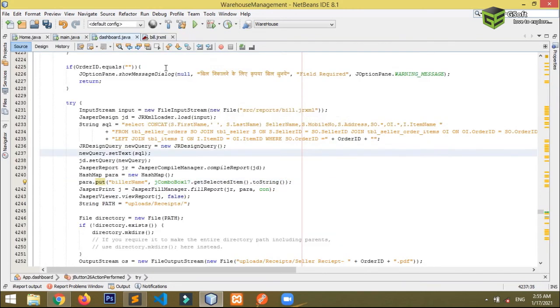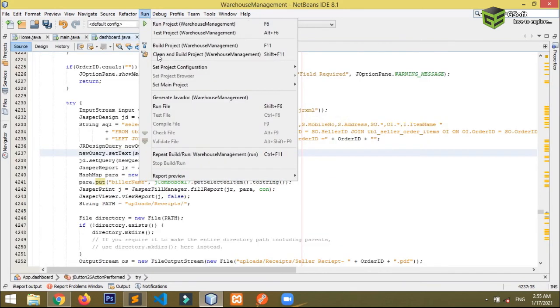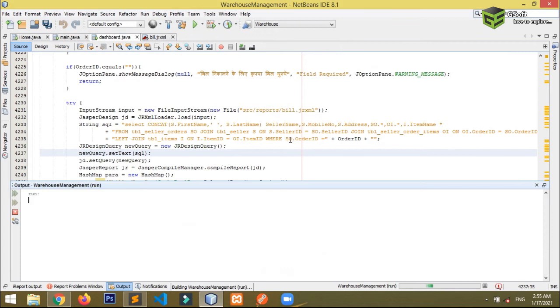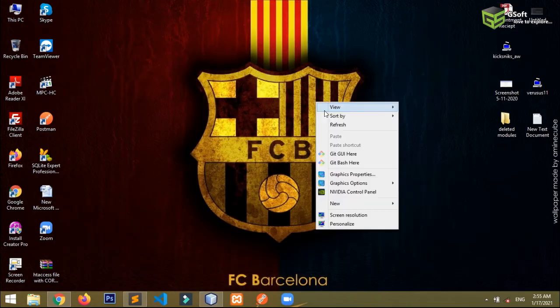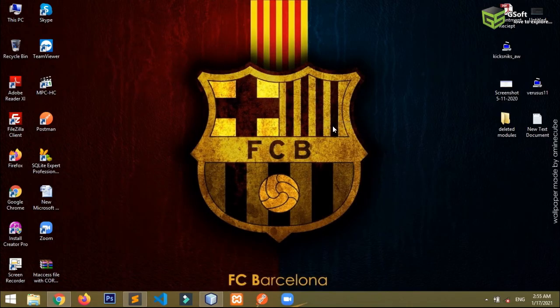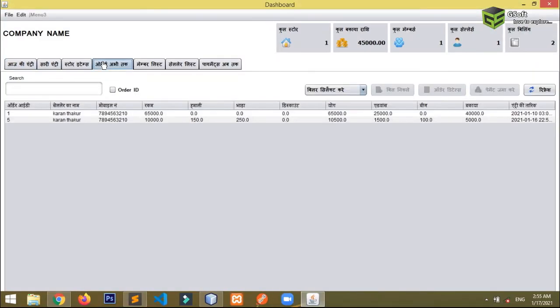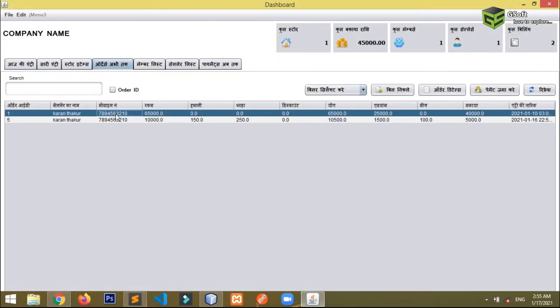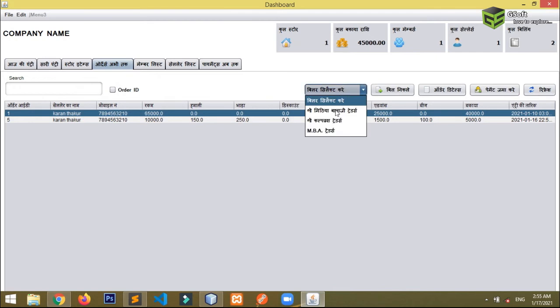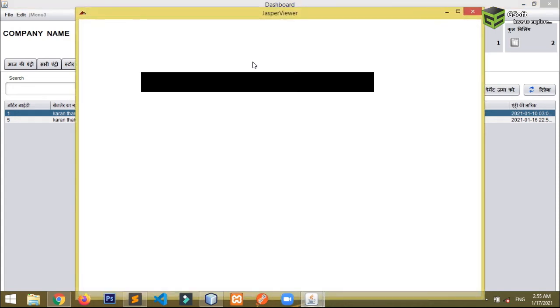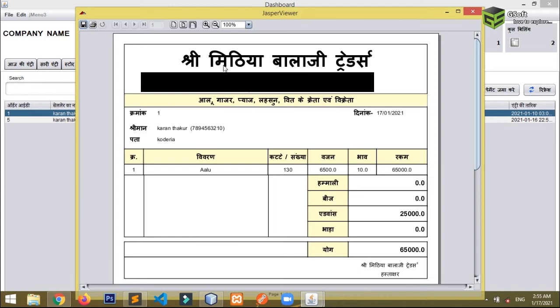Let me just run and show you the output here. So you can see here I just want this to be printed, so I want this on MBA Trader. I will just click on bill. So you will be able to see the bill MBA Traders is written over here.